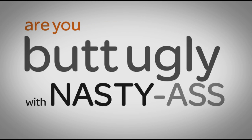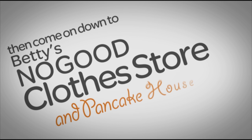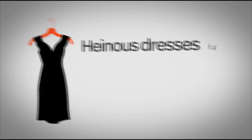Are you butt-ugly with nasty-ass taste? Do you like pancakes? Then come on down to Betty's No-Good Clothes Store and Pancake House.